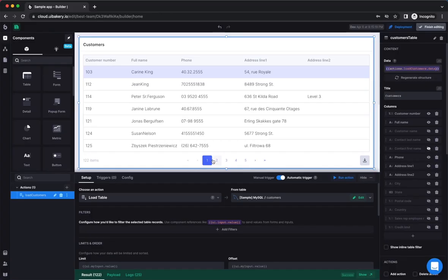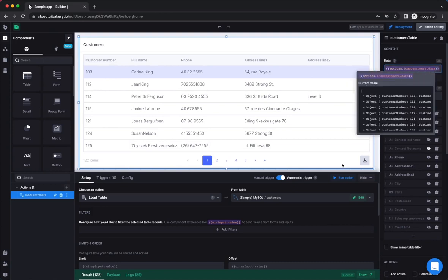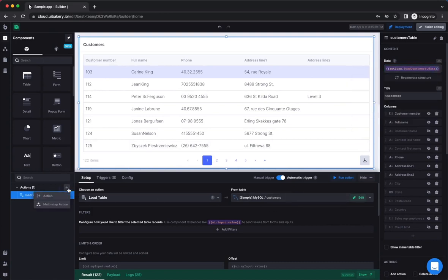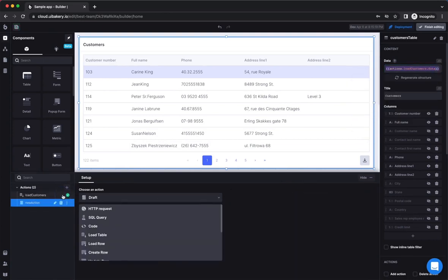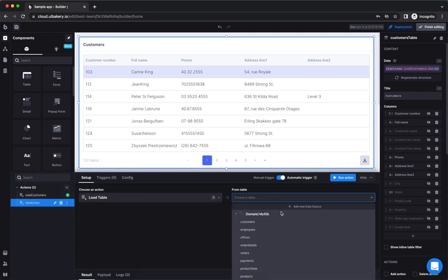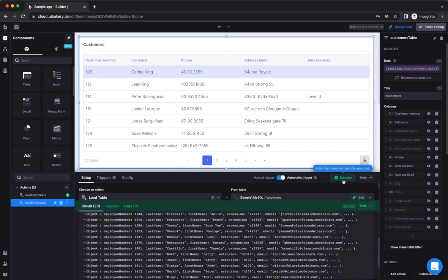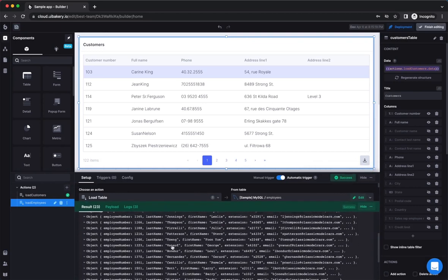Sometimes you might want to change the data that is displayed in your component. Let's assume that you want to replace a list of customers with a list of employees. In order to do this, you first need to create an action that fetch the required data from a data source.